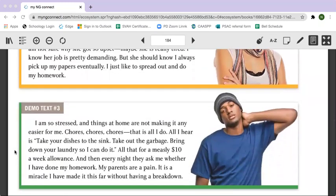Demo text number three. I am so stressed and things at home are not making it any easier for me. Chores, chores, chores, chores. That's all I do. All I hear is take your dishes to the sink, take out the garbage, bring down your laundry so I can do it. All that for a measly $10 a week allowance. And then every night they ask me whether I have done my homework. My parents are a pain. It is a miracle I have made it this far without having a breakdown.